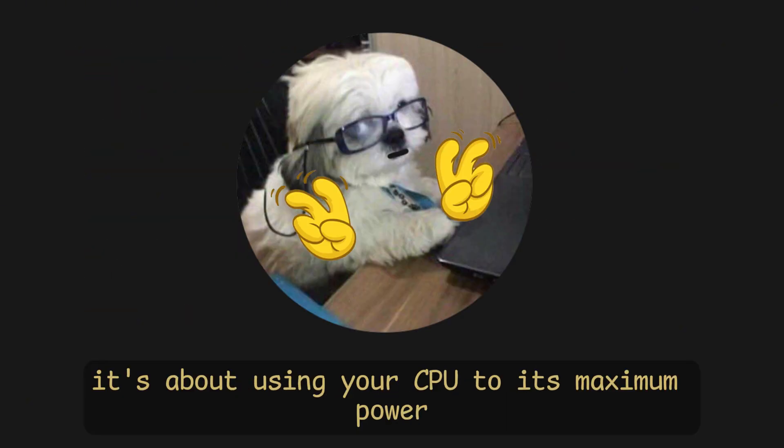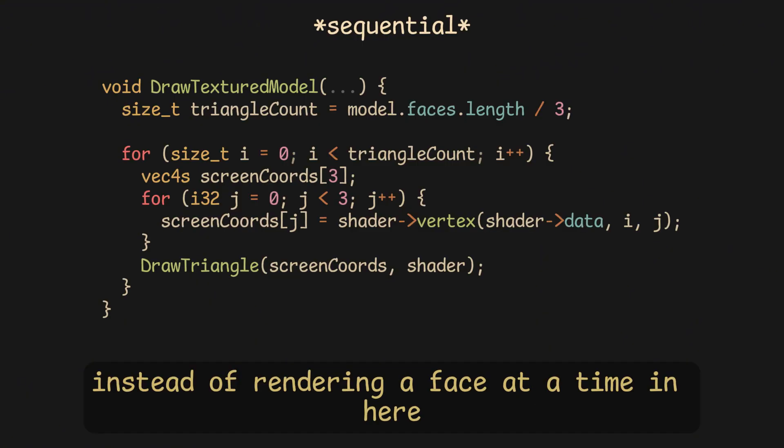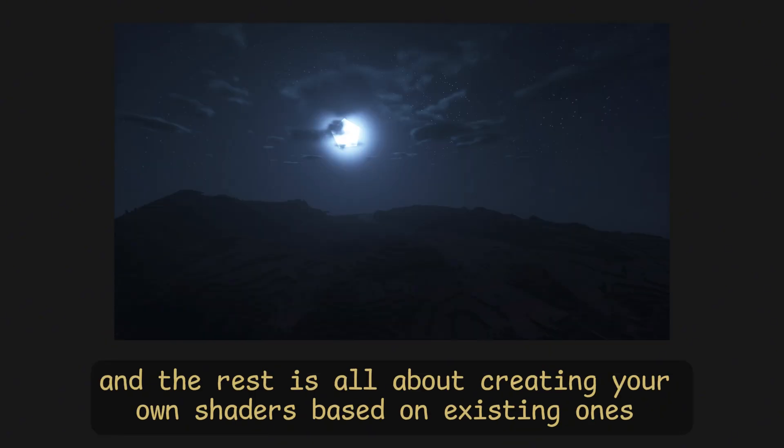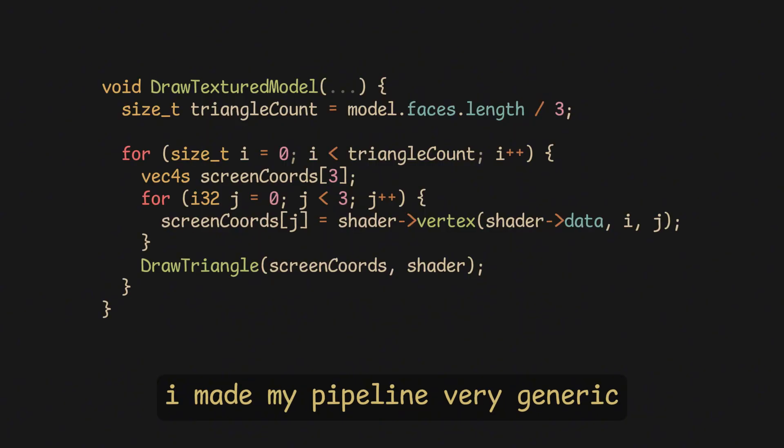After all of this, it's about using your CPU to its maximum power. So, for example, instead of rendering a face at a time in here, you can parallelize this using OpenMP, and the rest is all about creating your own shaders based on existing ones.